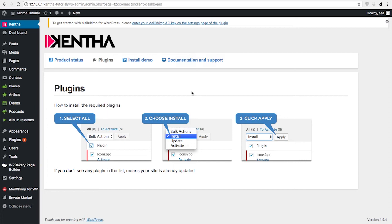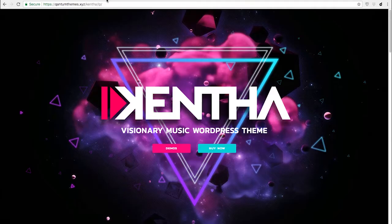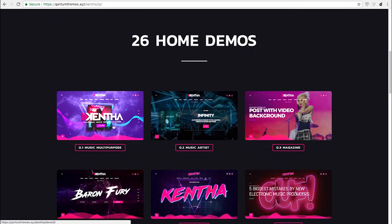Now let's get back to the original installation theme dashboard. The second step is to install the demo contents.